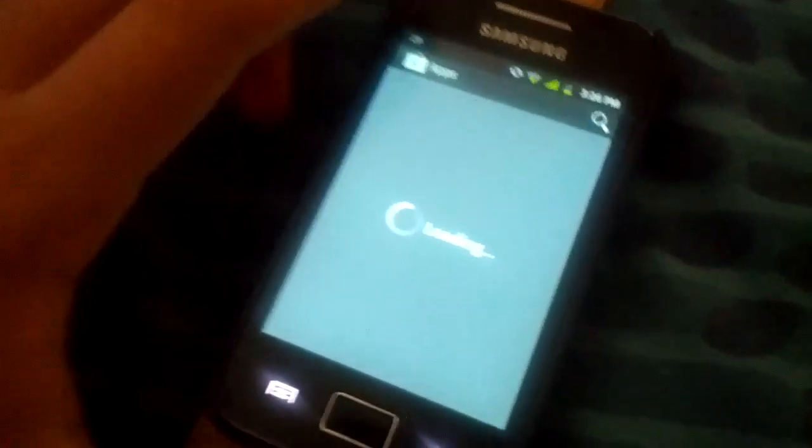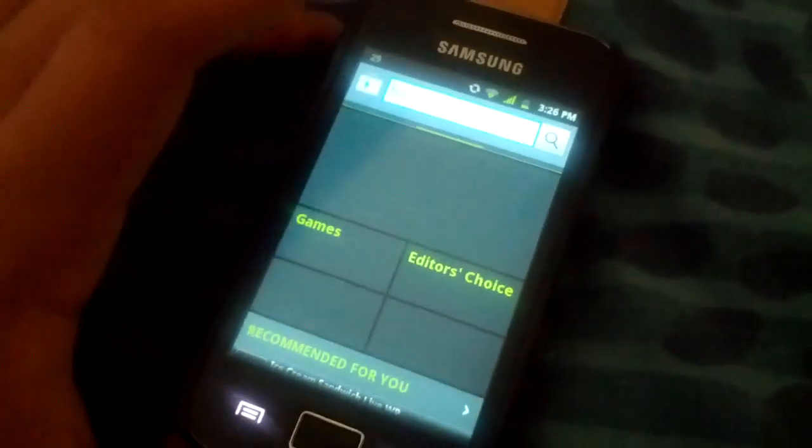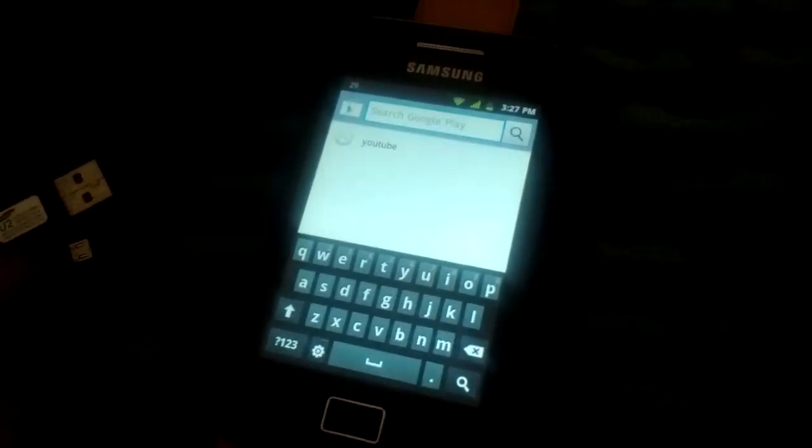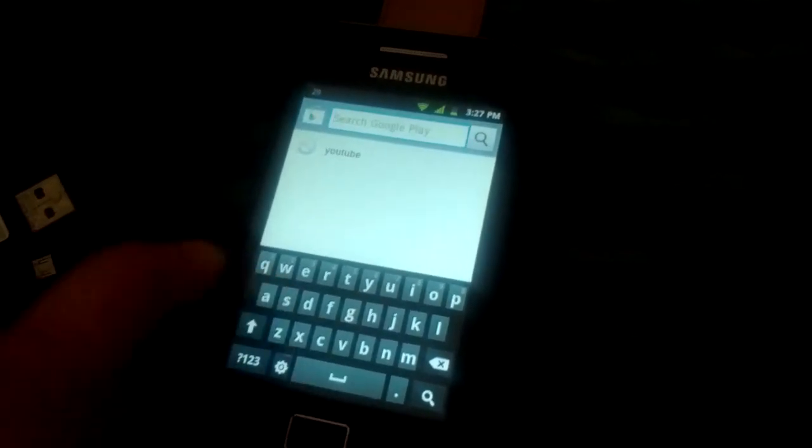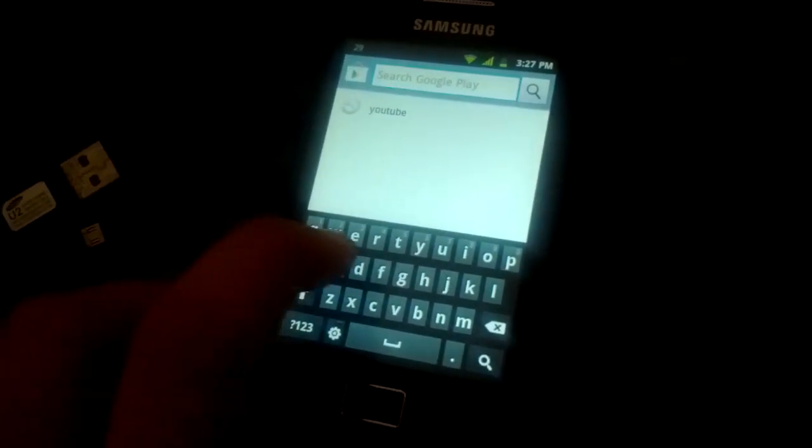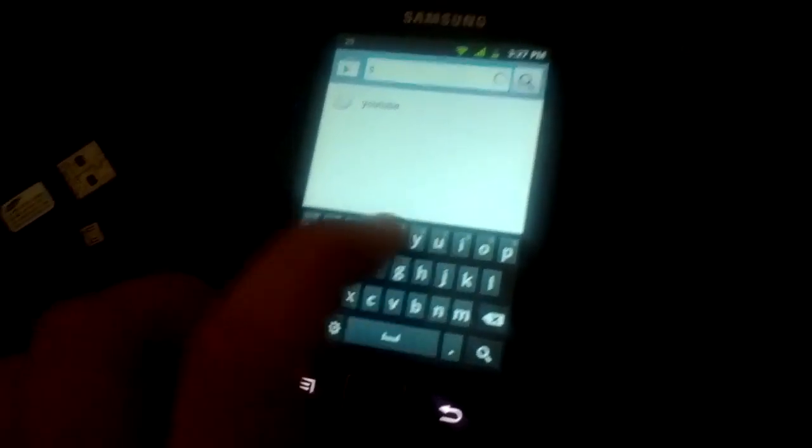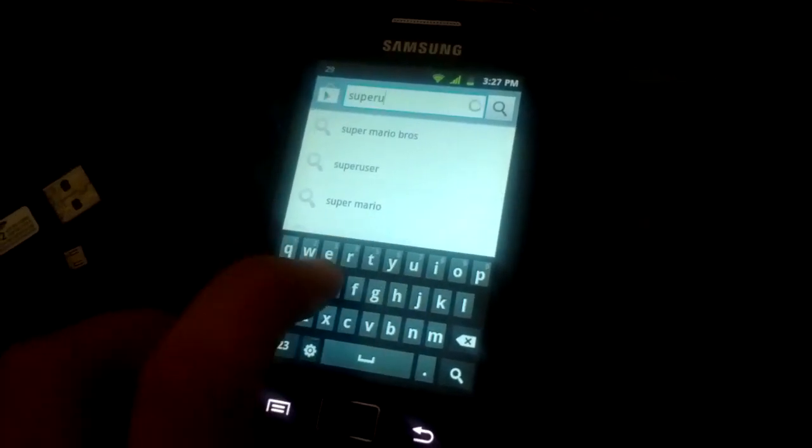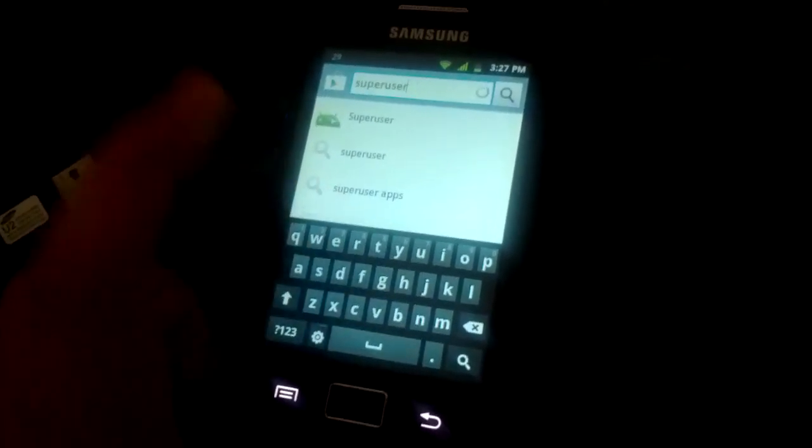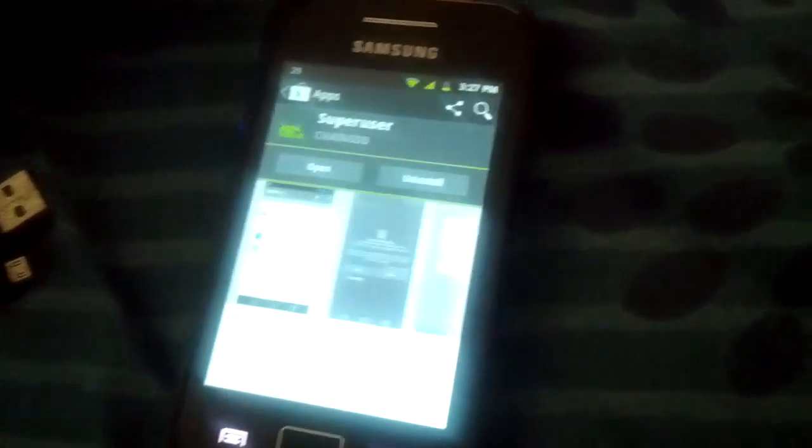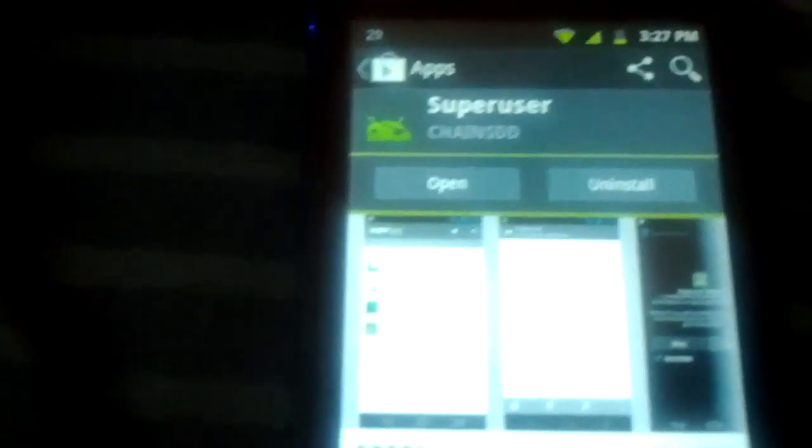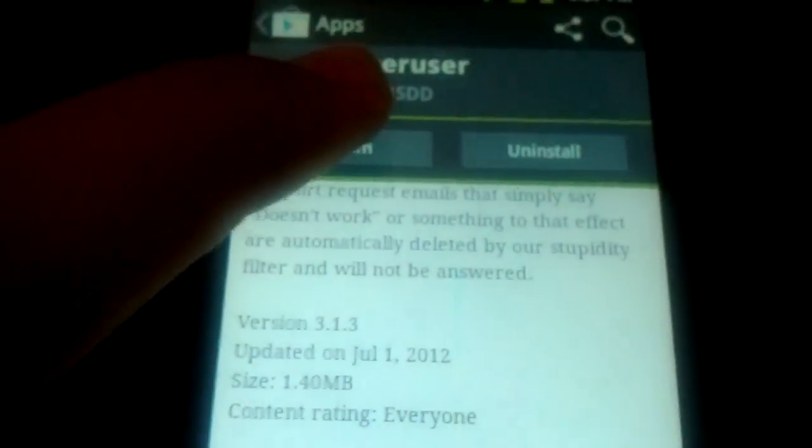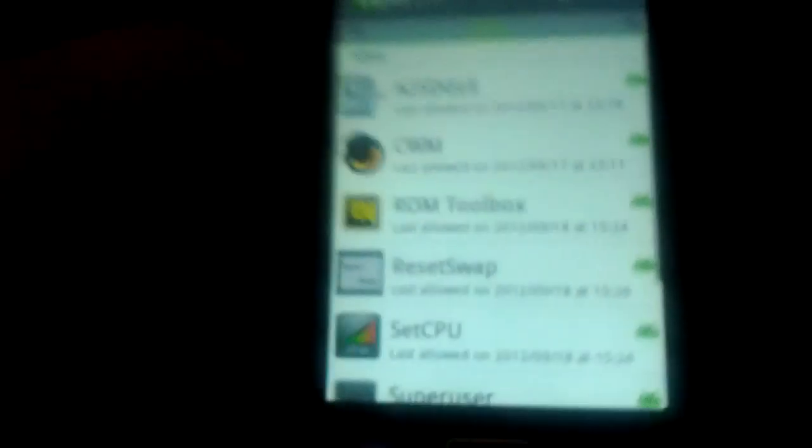Sorry for the pause, I got a Skype call. You have to download the latest Super User app. I know most of you have it, but if you don't, you have to upgrade it to the latest version. As you can see, I have the latest version installed - it's 3.1.3. You need to have it if you want great root access.